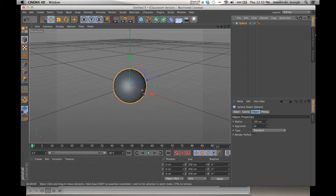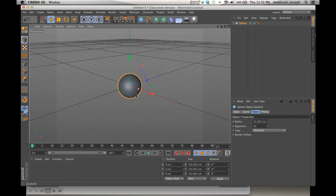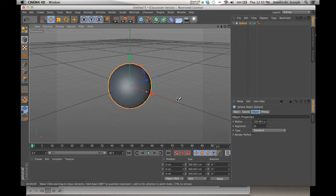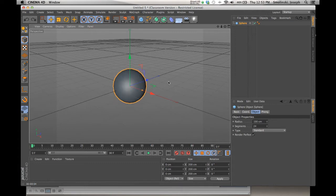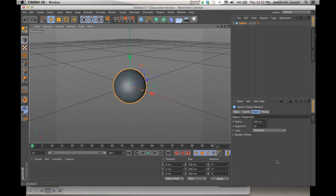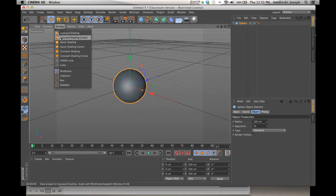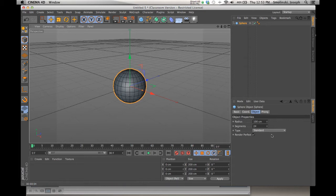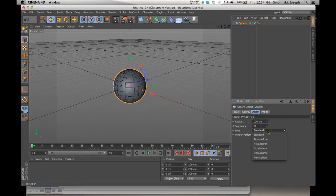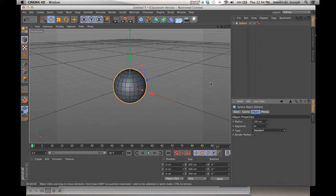For now we'll work with just primitives and talk more about making them editable later. We can change the scale by grabbing this little yellow square slider and enlarge or shrink it. Use Command Z to undo. The object appears in the viewport, and we see an icon in the Objects Manager. Below that is the Attributes Manager, showing elements like radius of 100 centimeters, 24 segments — visible when you turn on shading with lines — and different polyhedron types like standard or octahedron.